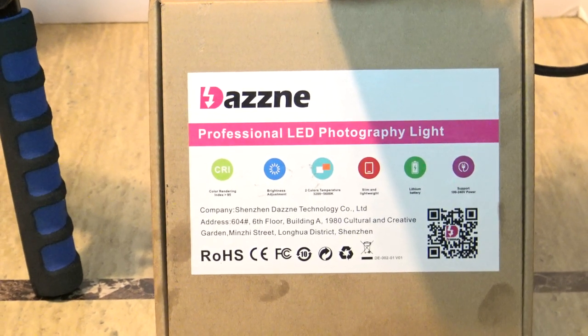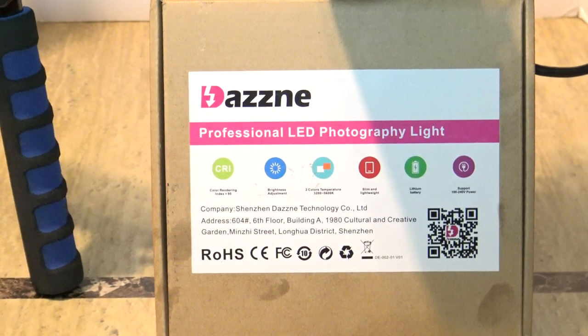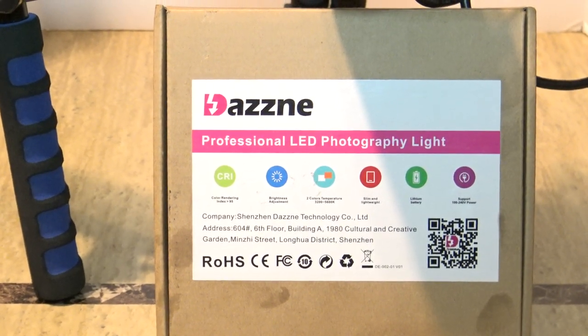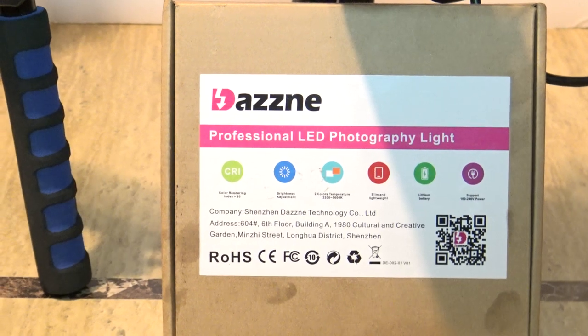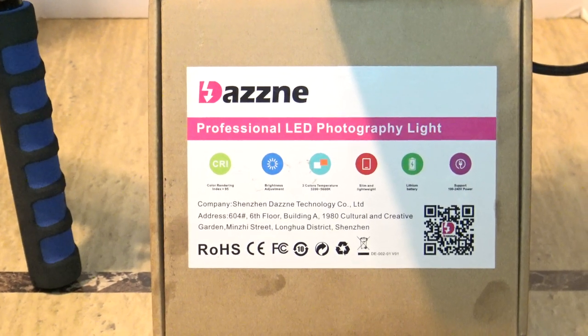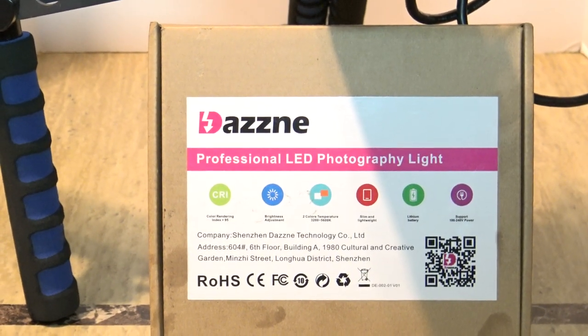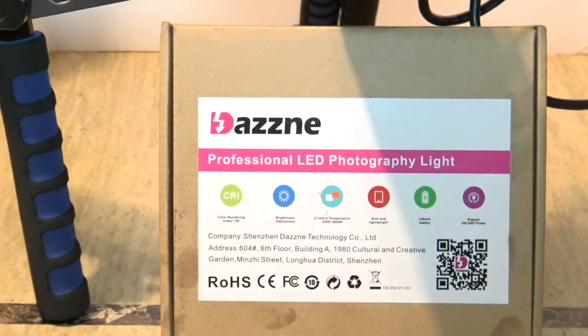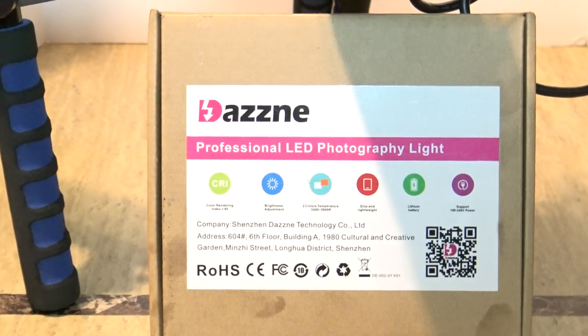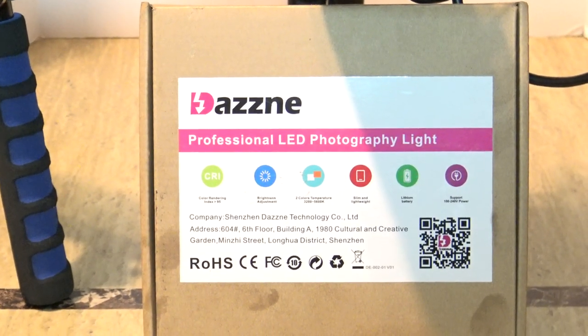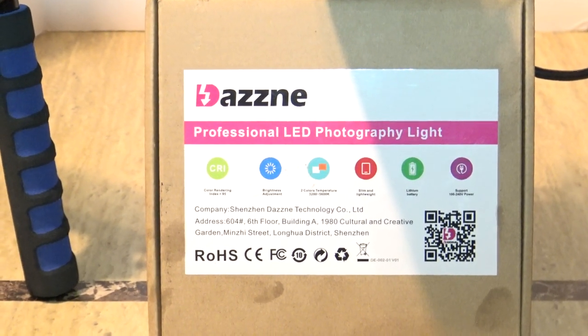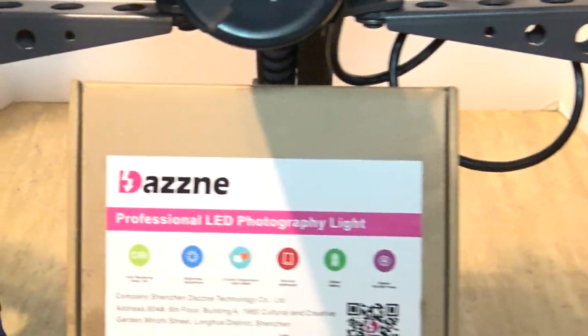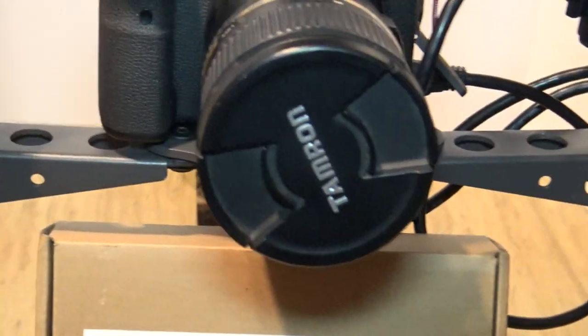This is my first review of the Professional LED Photography Light by Dazn. I'm not sure if I'm saying that right. I was offered this product to test. So far I do like it.